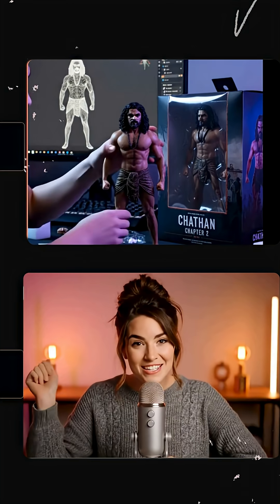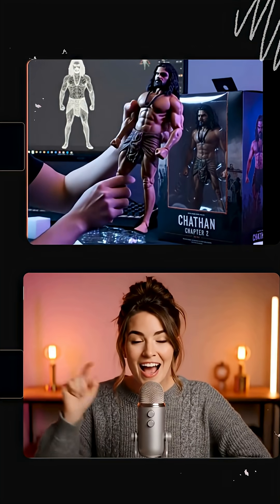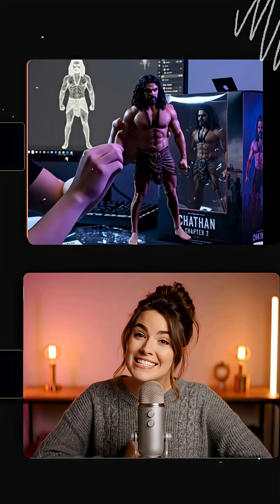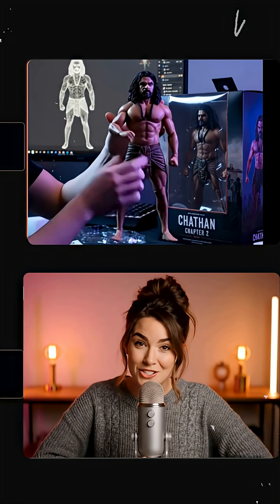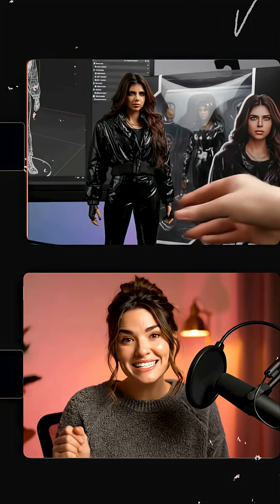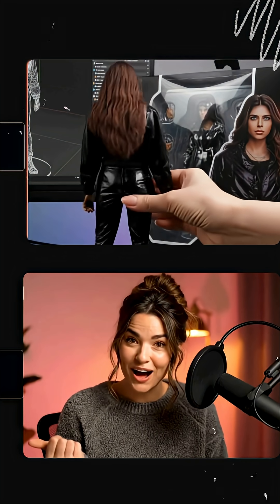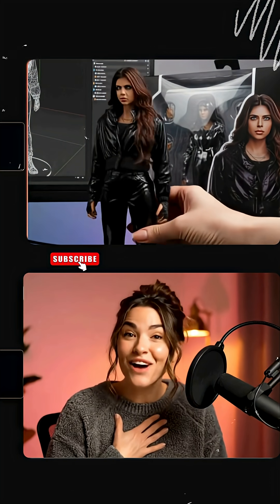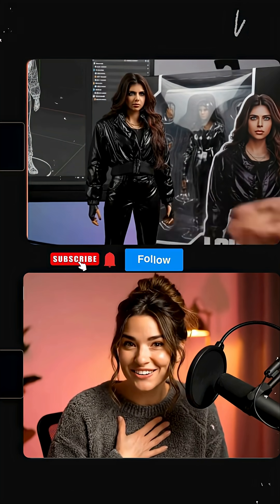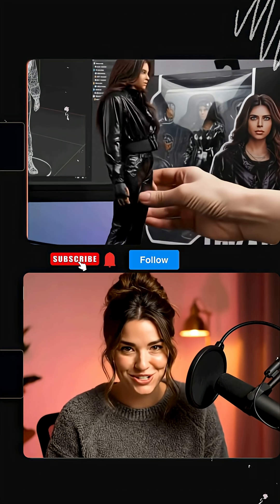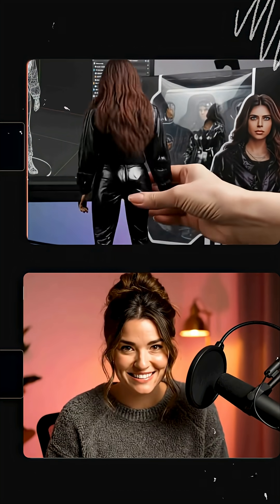But here's the fun part — I'll show you how you can make the same thing yourself. Before we dive in, don't forget to subscribe and follow this channel so you don't miss future tutorials.